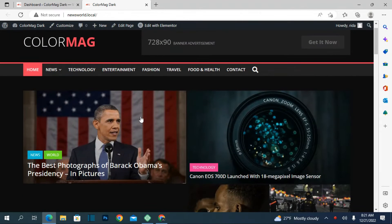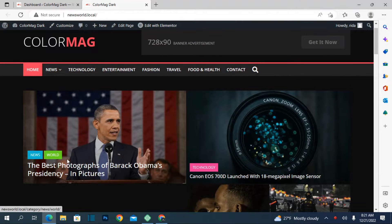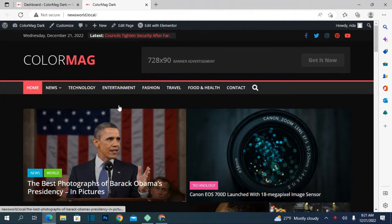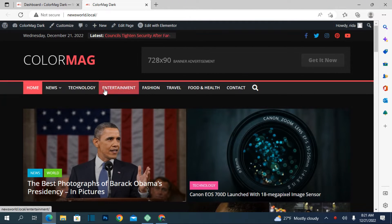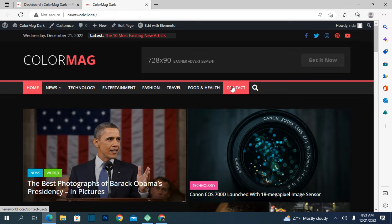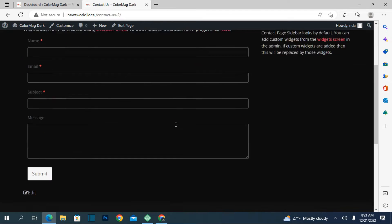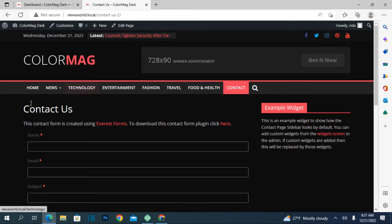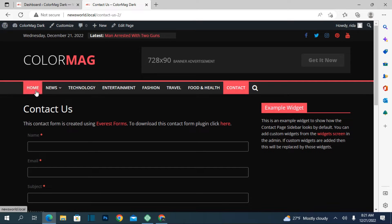Now have a look at how it looks. These are the articles and much more. These are the latest news over here — you can choose what news you want to show. You can see some categories like Technology, Entertainment, Fashion, Travel, Food, and Contact. If you click on Contact you'll see there is a default Contact Us page already created. If you don't know how to edit it, see my video about how to create a Contact Us page.